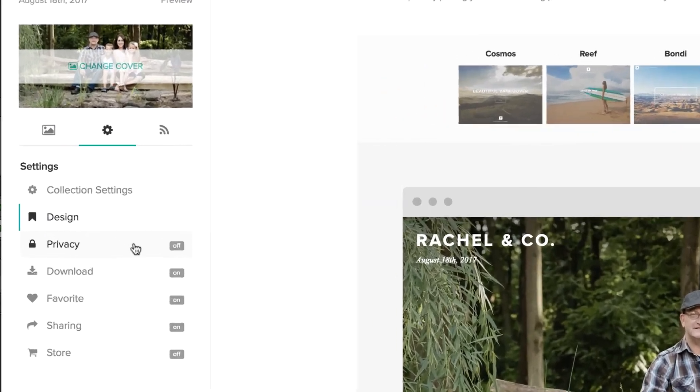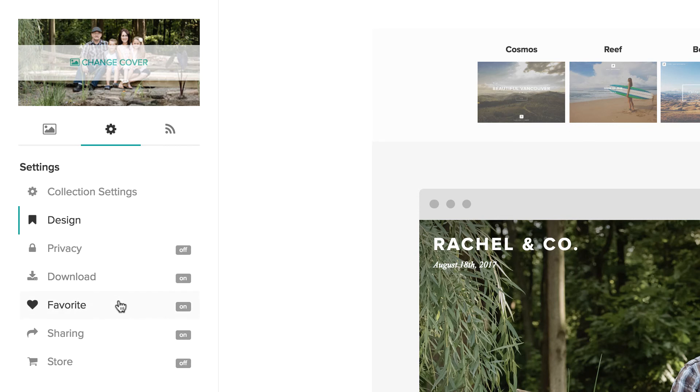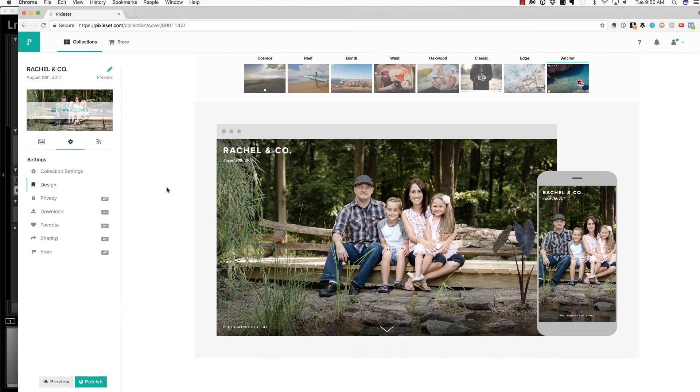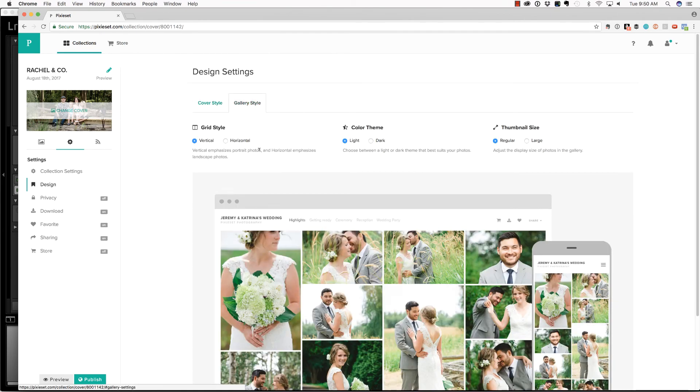Over in the settings, you can decide whether you want to include a password, whether or not you would like the client or friend to be able to download these images, add favorites, share, and even connect a store. And lastly, before we publish, you can come into gallery style and just kind of change the way this looks to your taste.